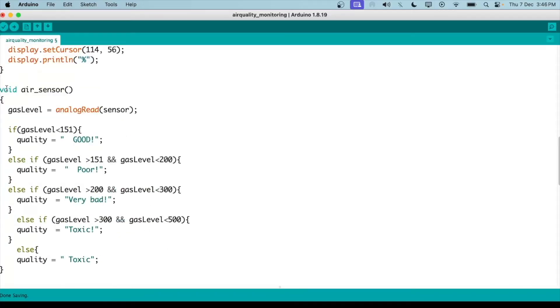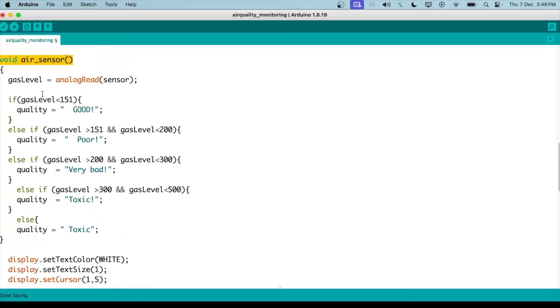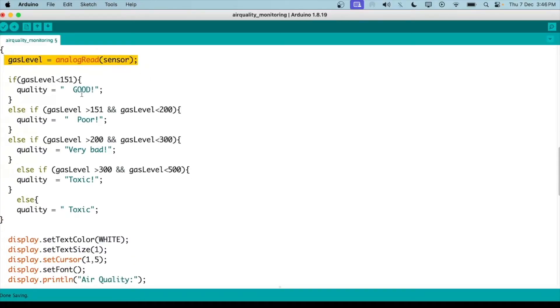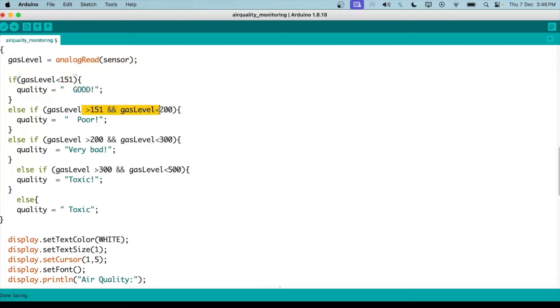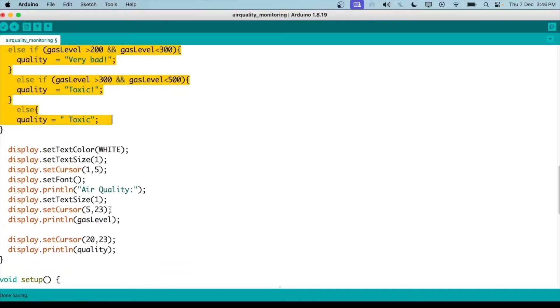We also have another function for our gas sensor. We have a variable called gas level. We are reading the values from the sensor. Then if that value is less than 151, the quality of air is good. If it is between 151 and 200, the quality is poor, and so on.